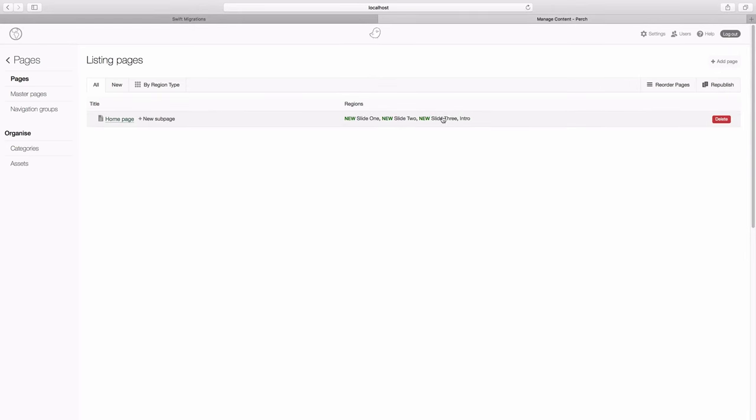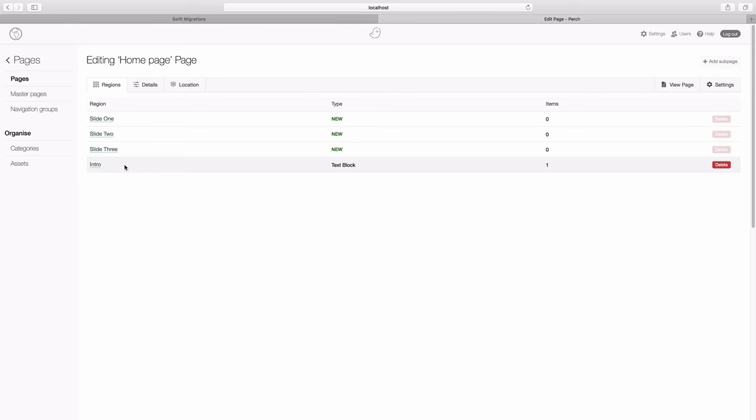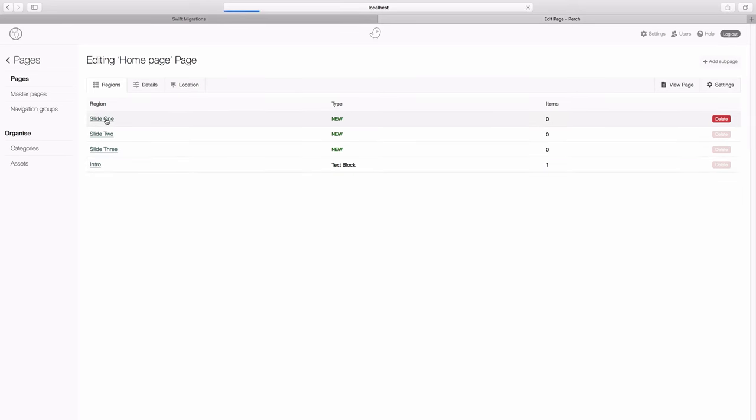Let's click on home page. Because we've now got more regions in the home page, we go to this intermediary screen where we can pick the region we want to edit. There's our intro from earlier. We can now go to slide one.